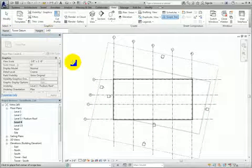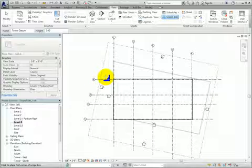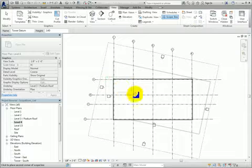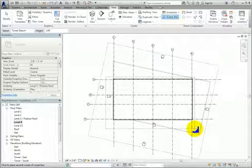Then I'll specify the opposite corners of the scope box, so that it is more closely cropped to the tower, being careful not to crop out the elevation callouts associated with the tower.